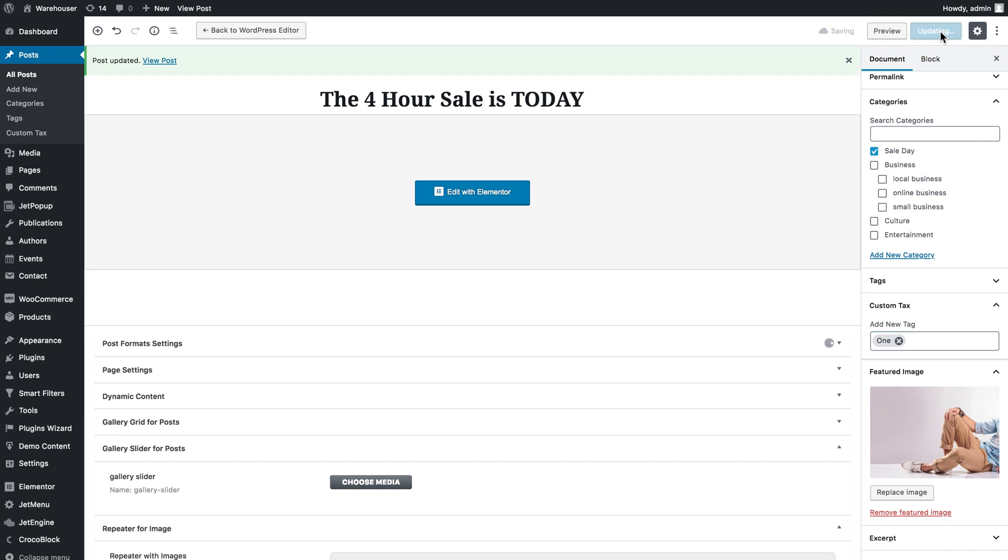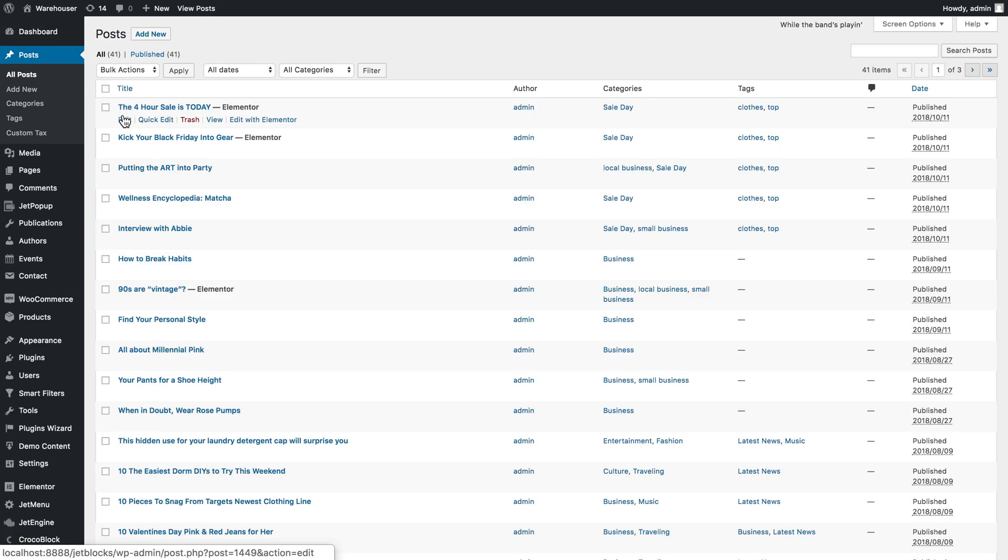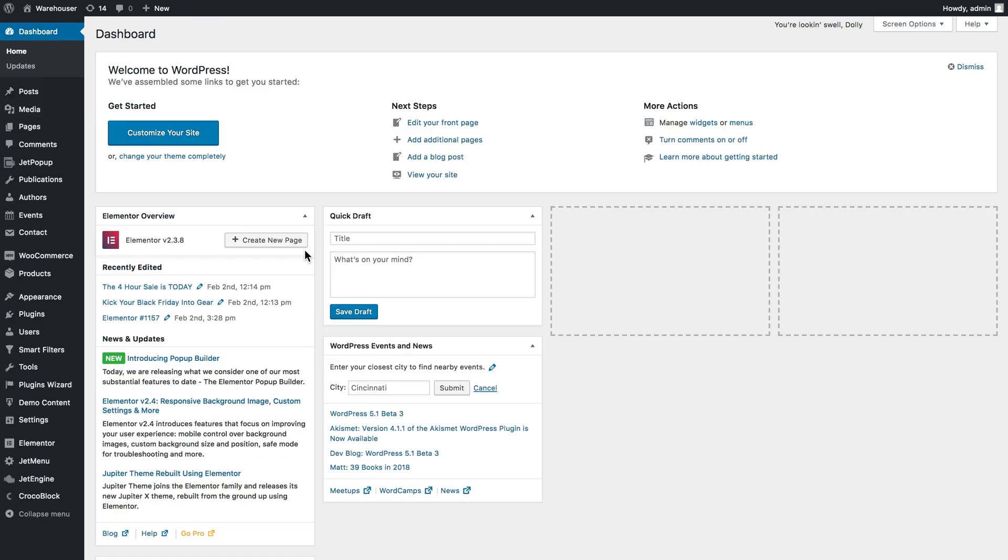And so now I'm going to go ahead and add this same custom taxonomy item to a couple other posts. So now they become related to this one.